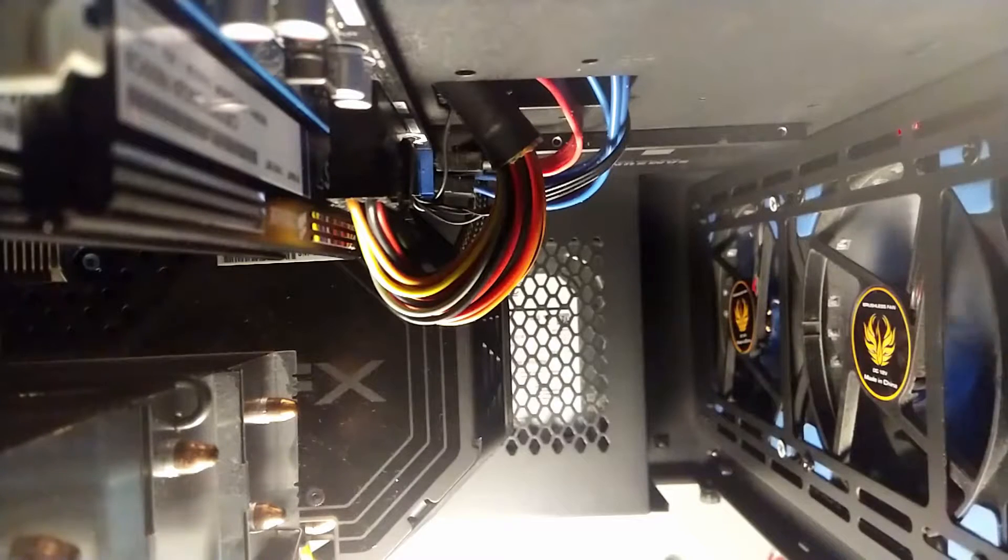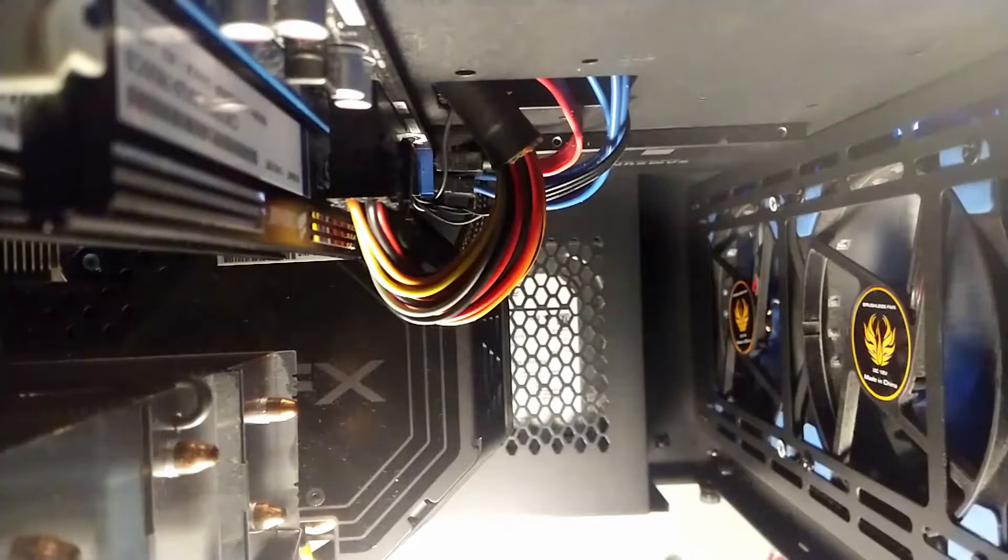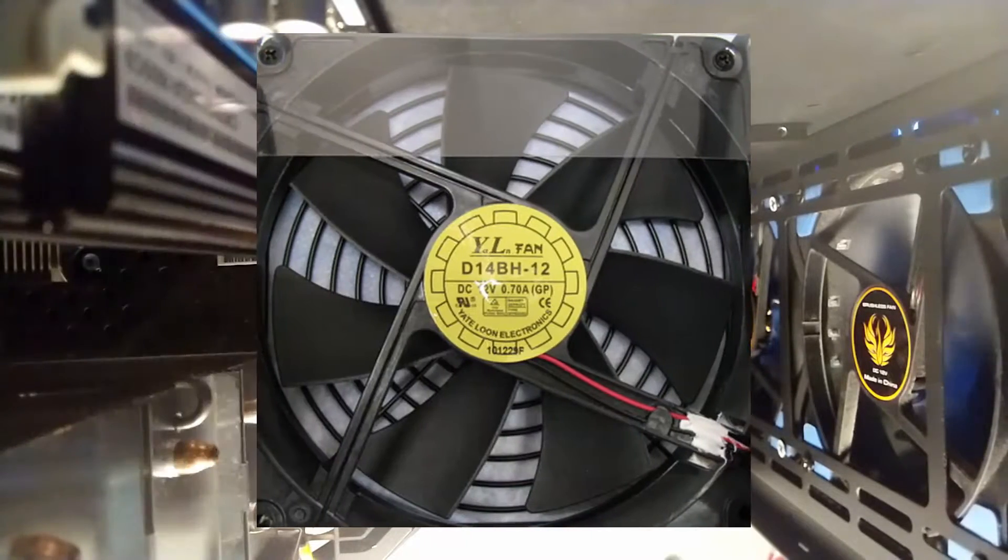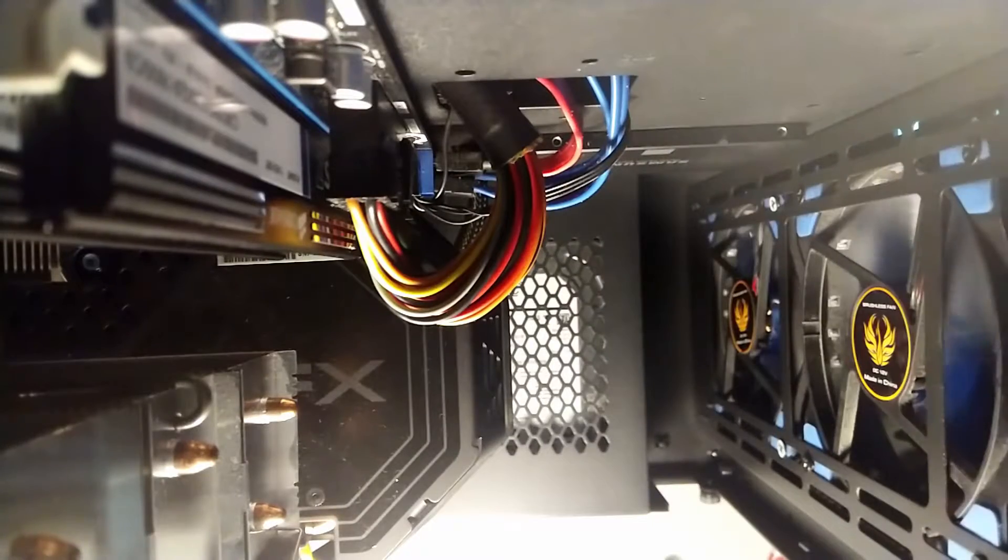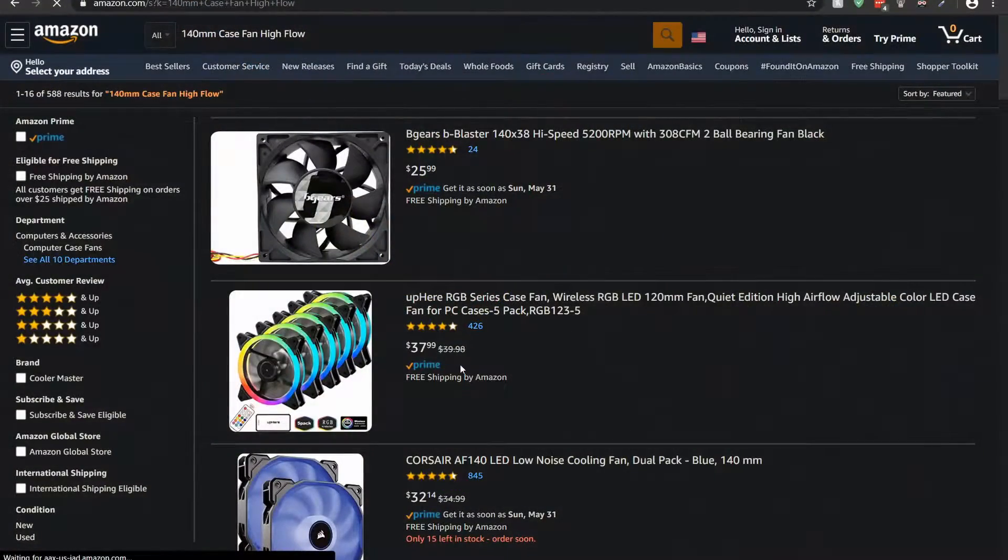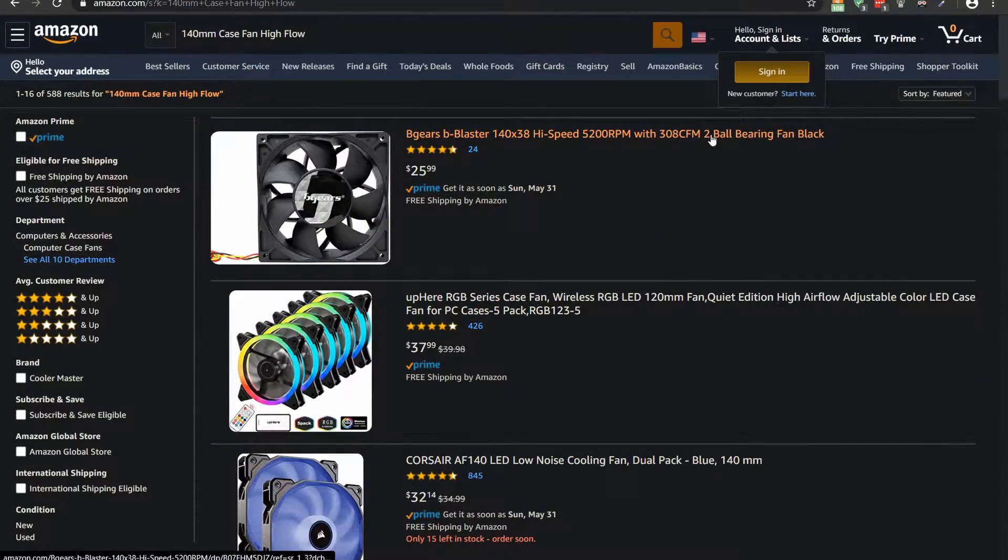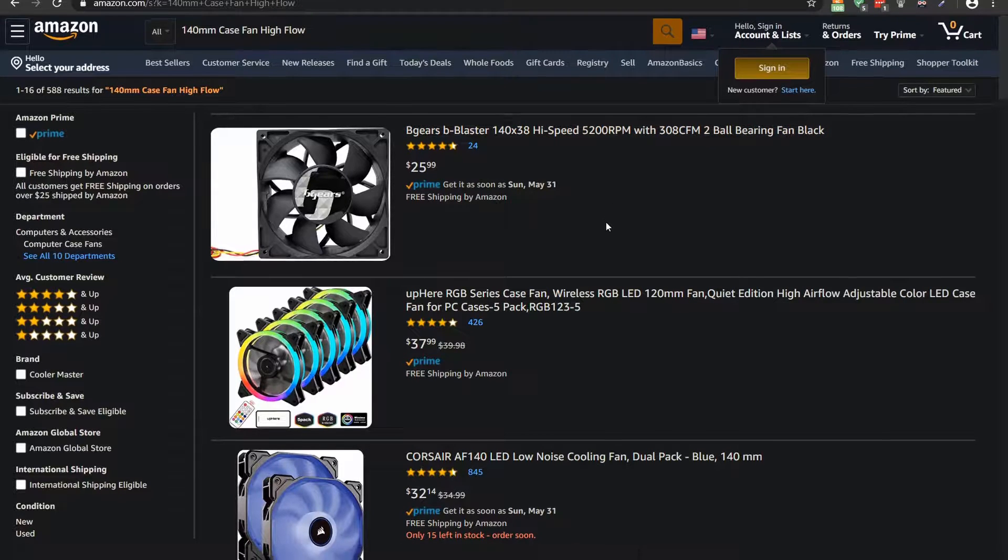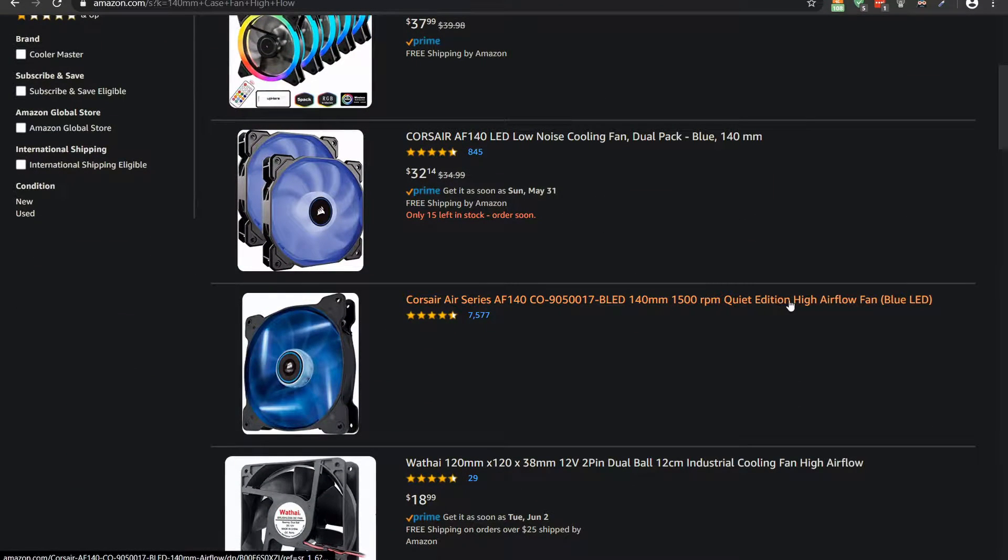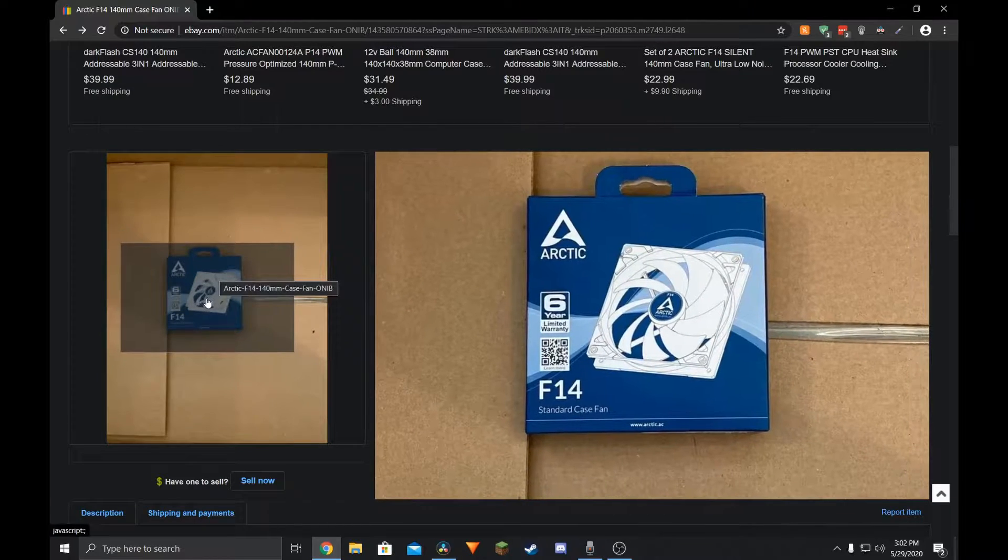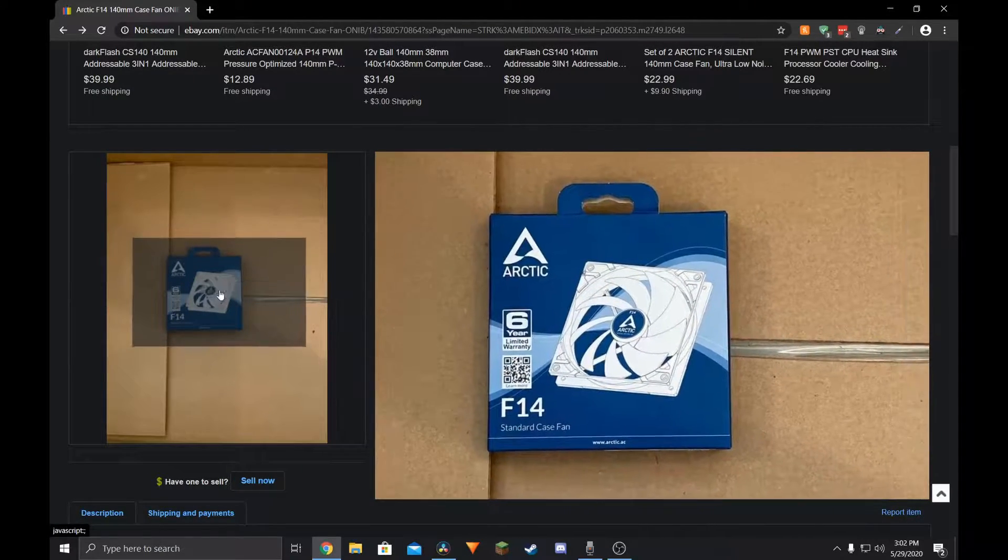So I did some research and found out that the built-in fan was a standard 140mm size. Initially, when looking for a replacement, I tried matching the original fan specs, but after seeing other replacement attempts with much lower airflow and RPM fans, I ended up getting an Arctic F14 for less than $10 off of eBay.